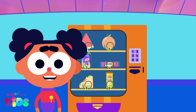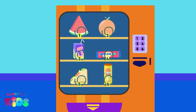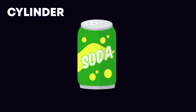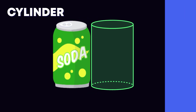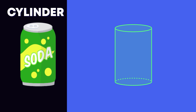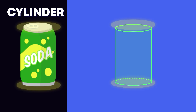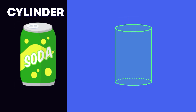Hello again friends, it's me Ava! Are you ready to take another look inside this vending machine for some new 3D shapes? This can of soda is a cylinder. A cylinder has two flat faces opposite one another and one curved surface.